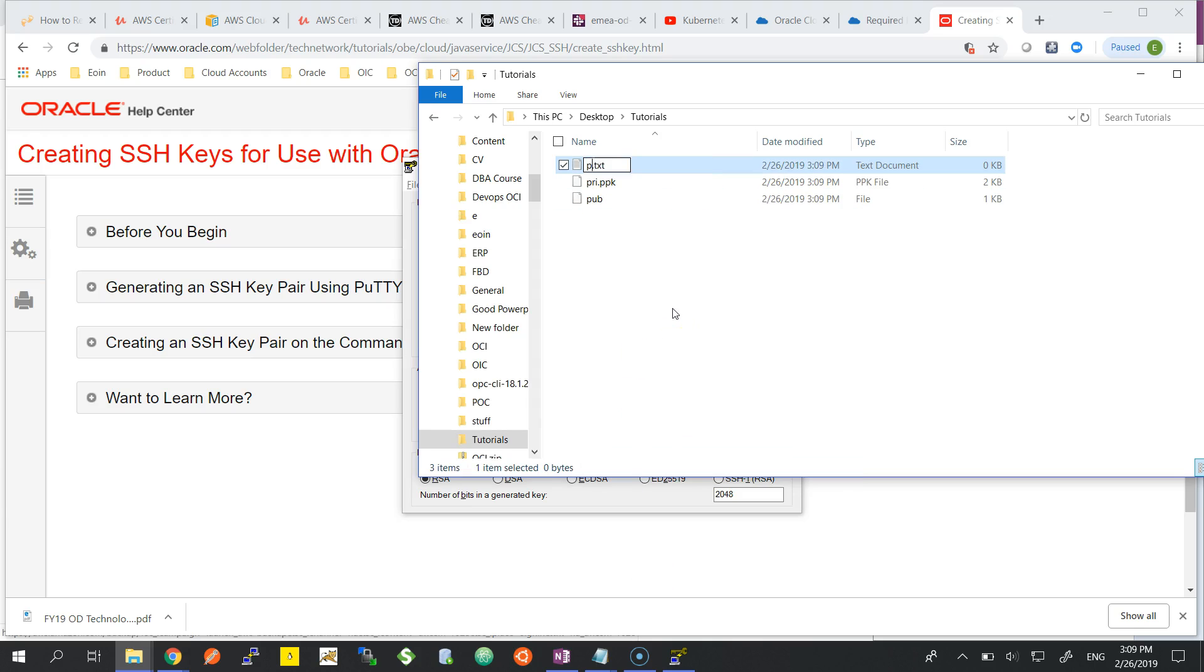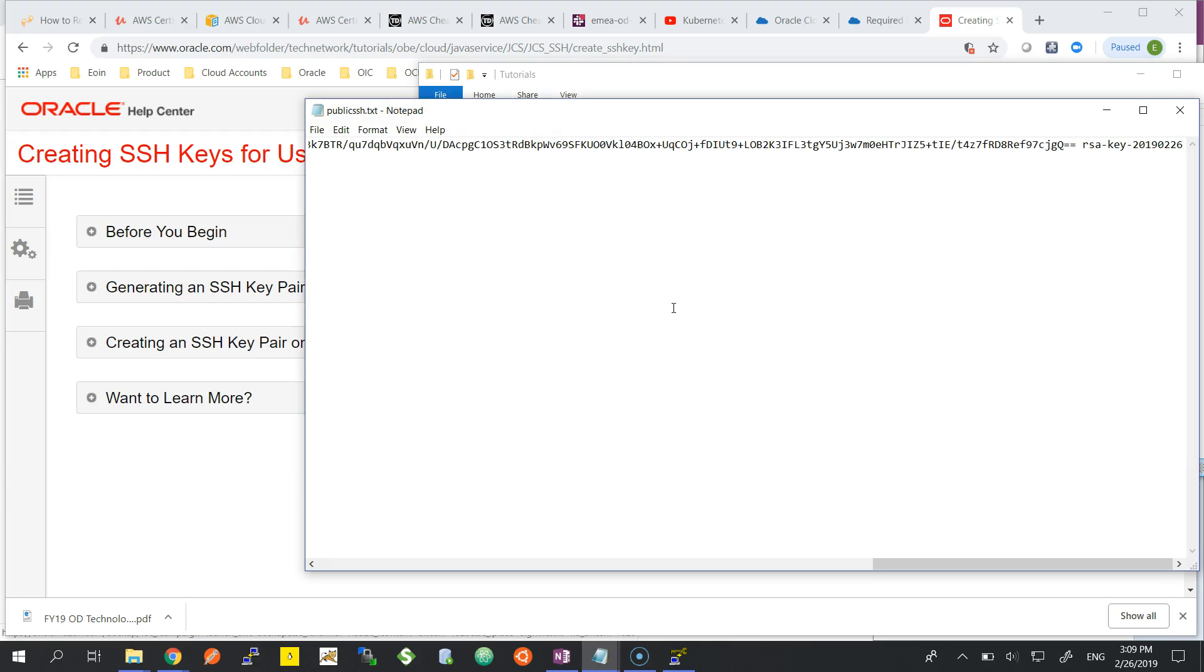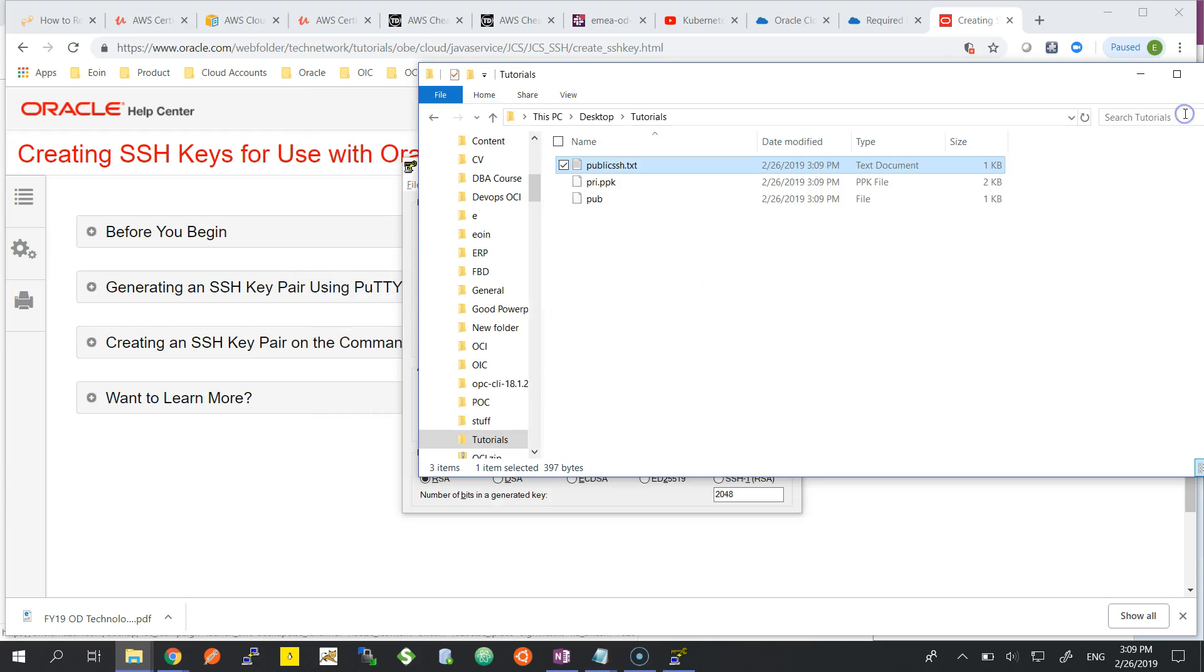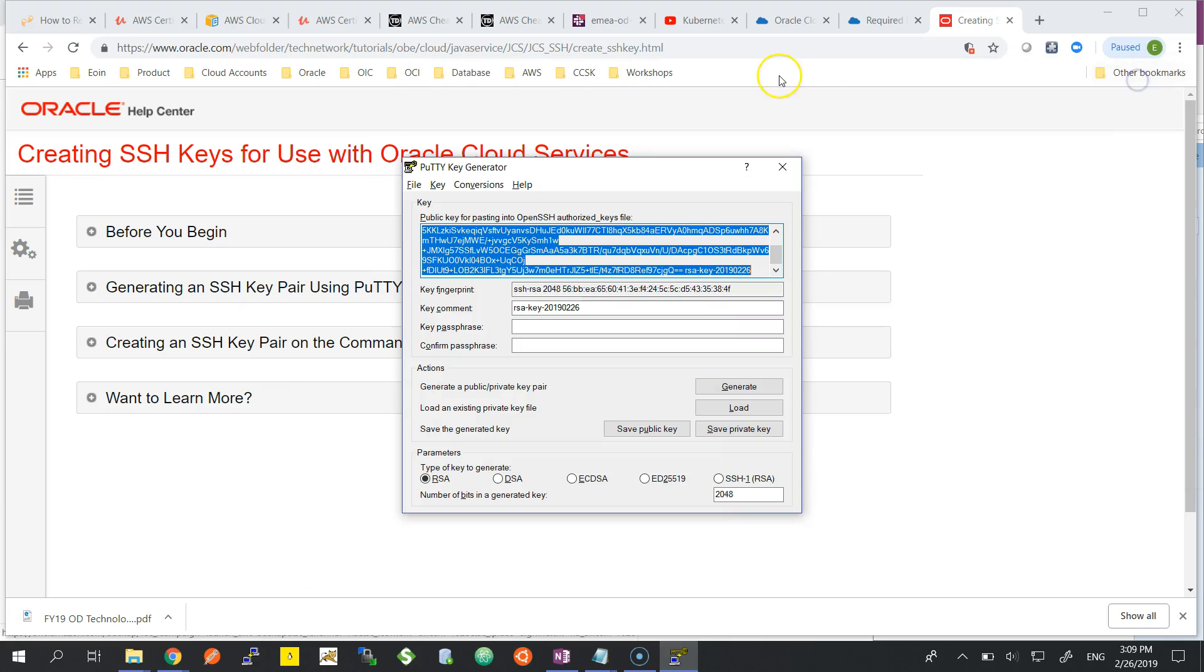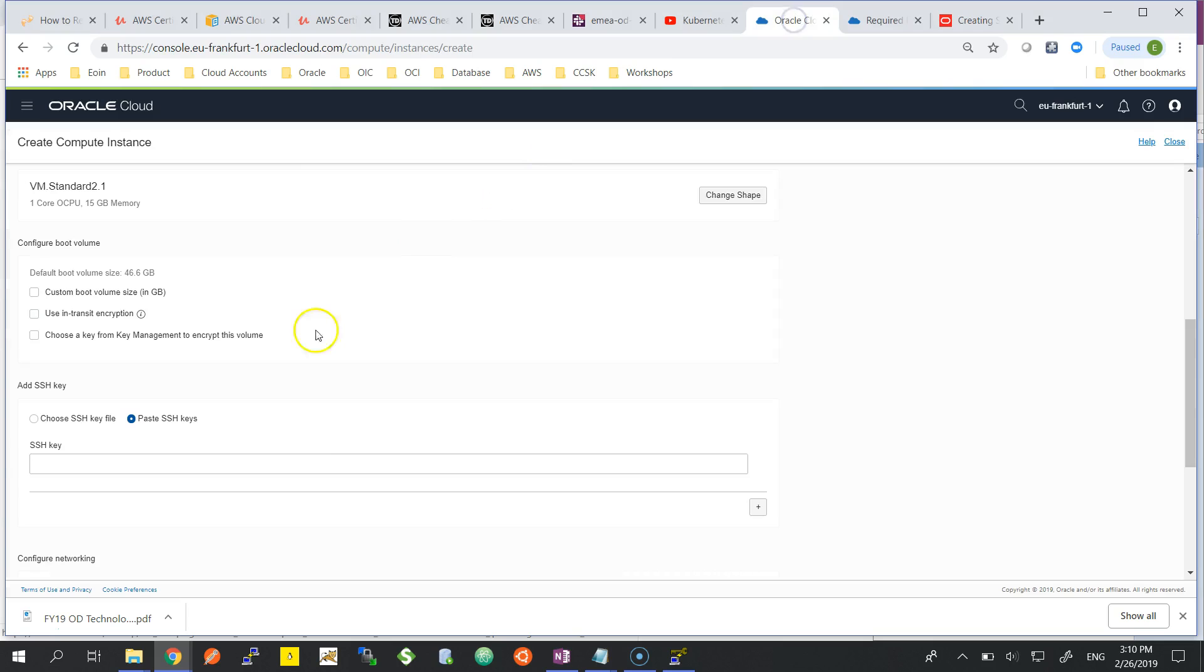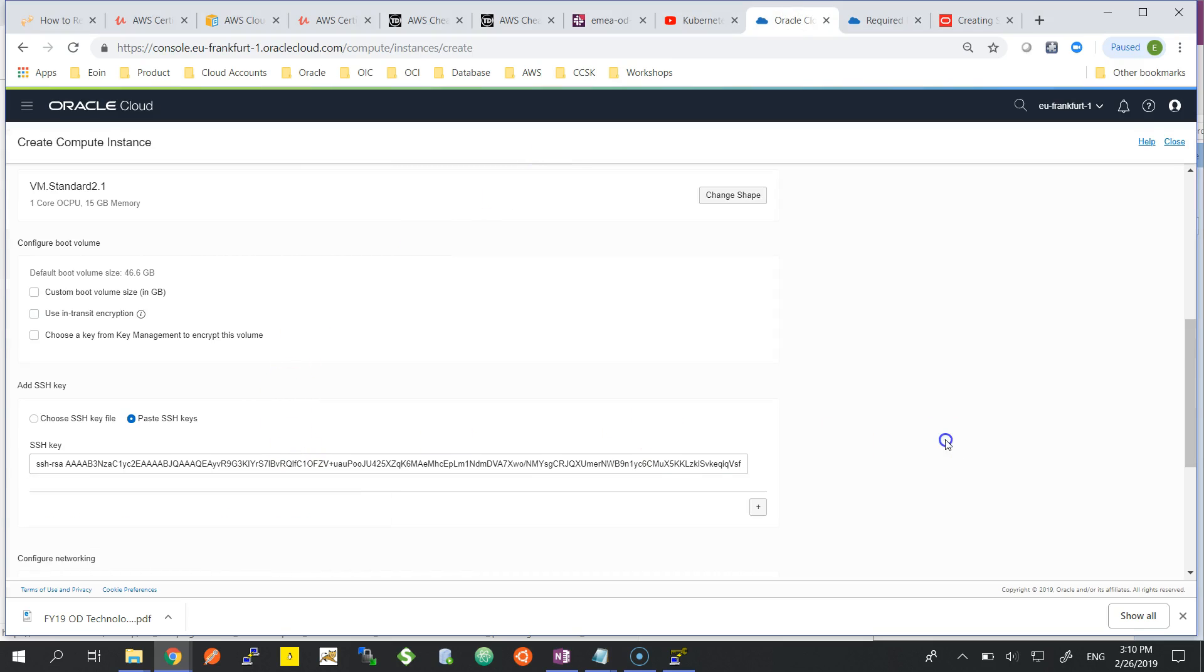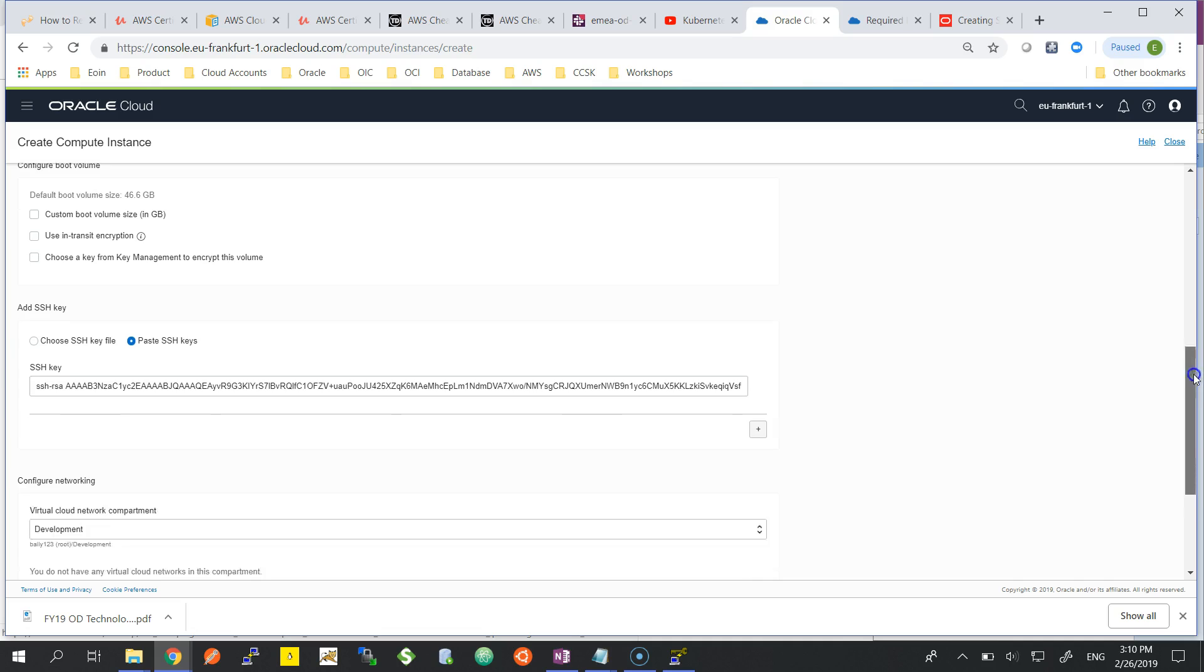When you are launching an instance, that public key relates back to your private key. When you are connecting via PuTTY to your OCI instance, you authenticate with your private key that you have just saved. As you can see here, I'm just pasting in the public key which I copied from PuTTYgen.